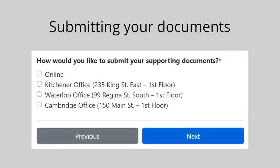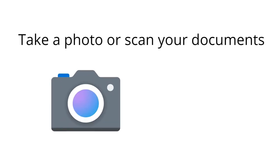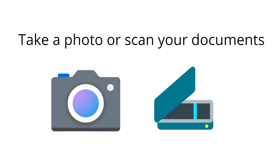You can submit your documents online or in person. To submit online, take a photo or scan your documents.